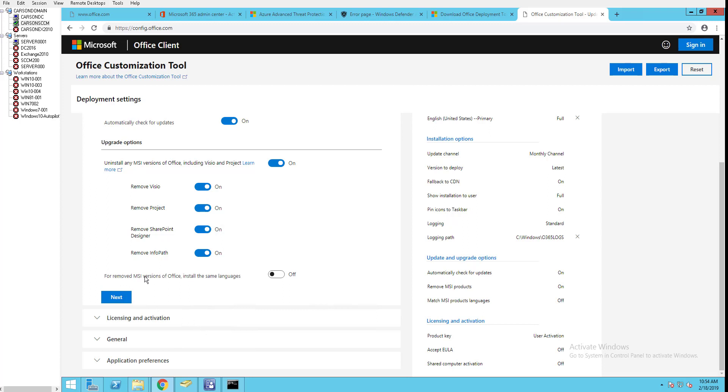For remove MSI version of Office, install the same language - I'll leave this off. Next.